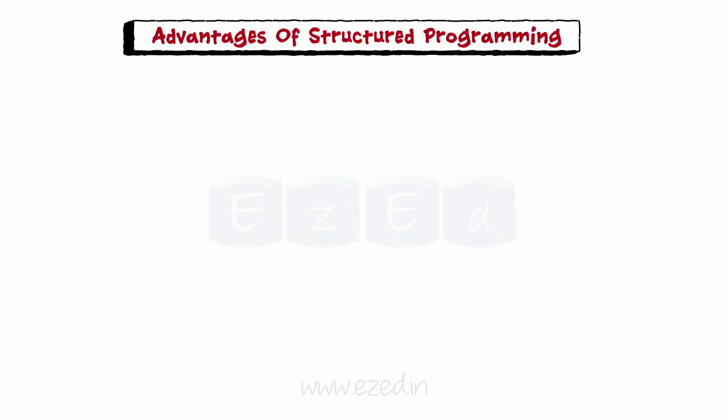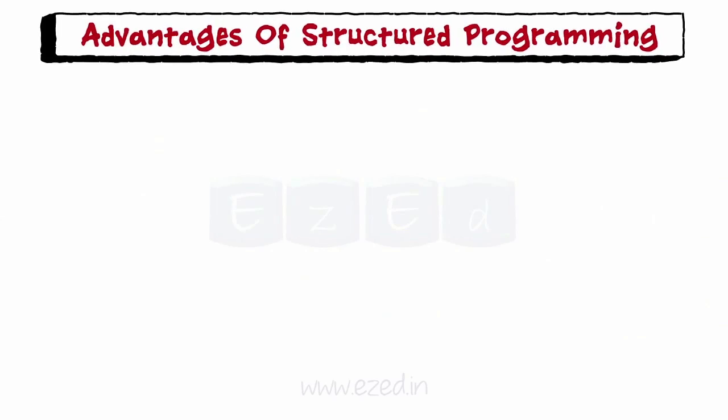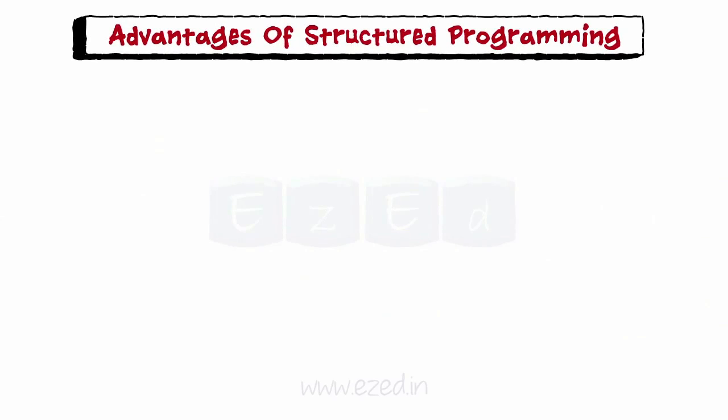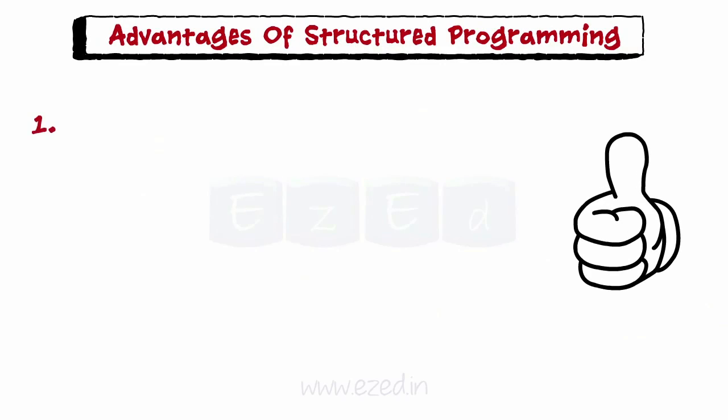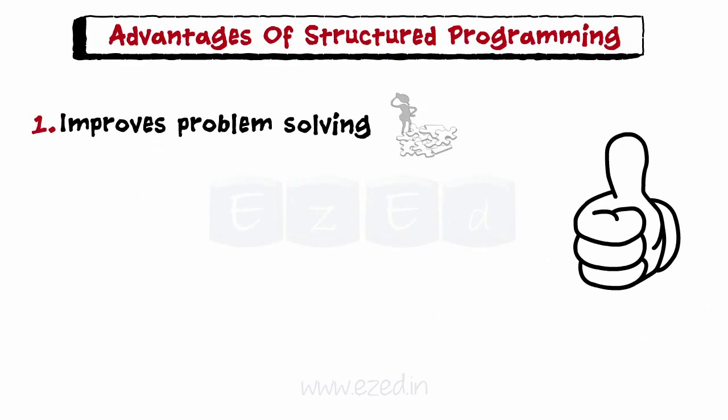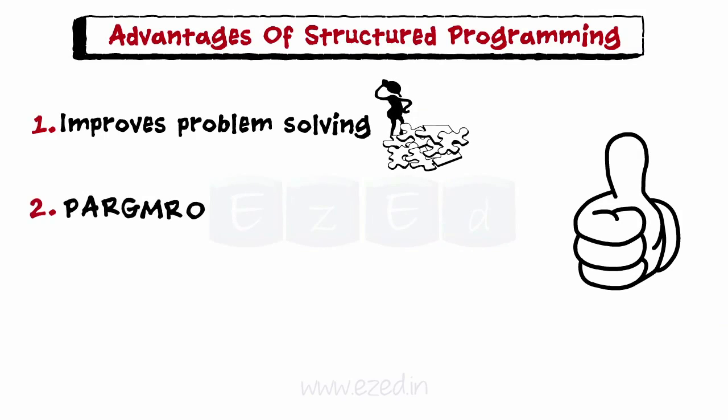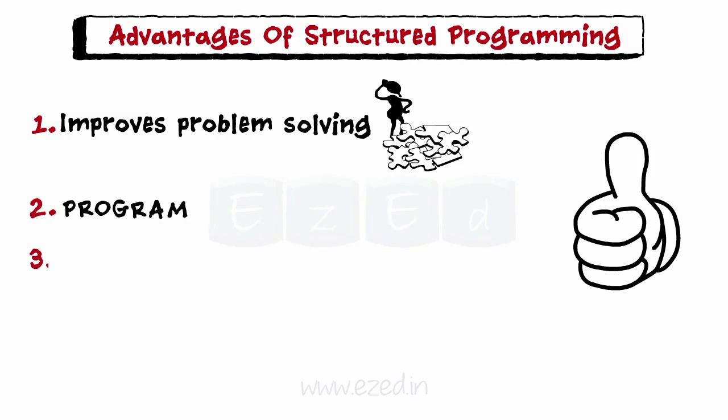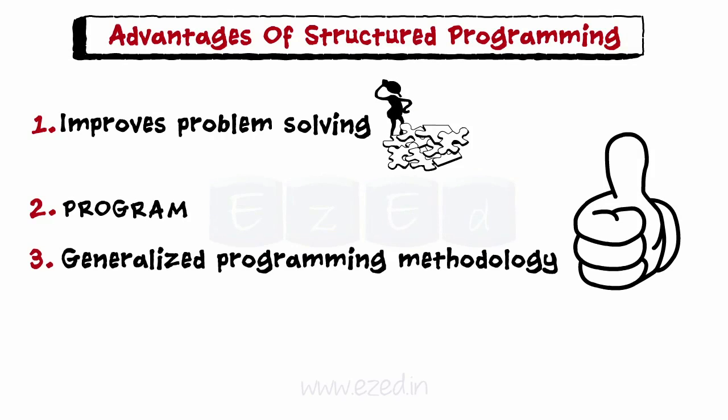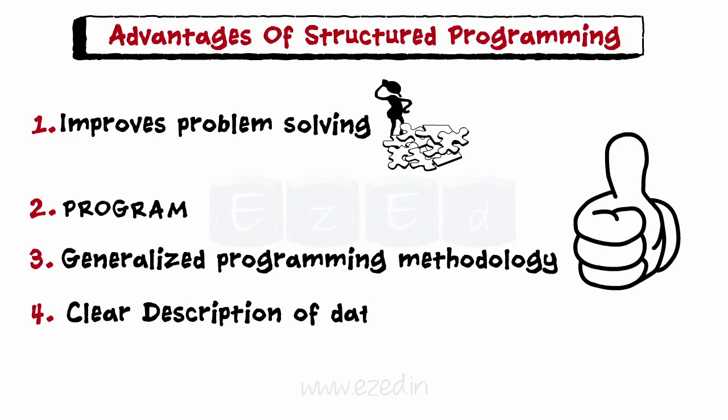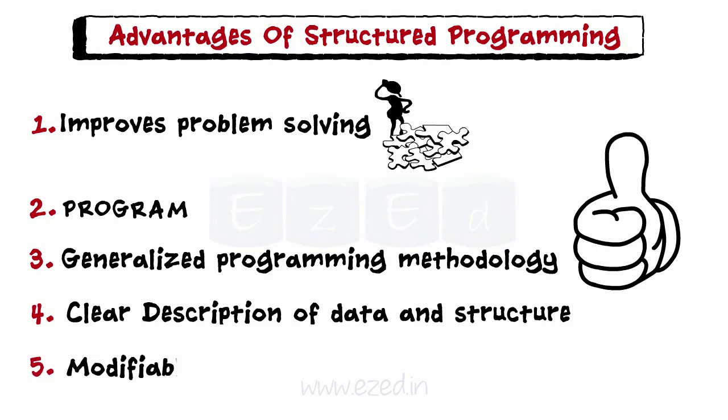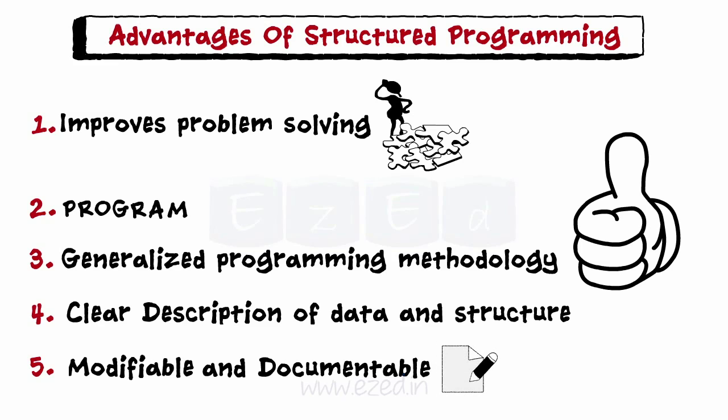Lastly, let's learn the advantages of structured programming. It improves the problem-solving process. Better organization of program. Generalized programming methodology. Clear description of data and structure. Enables development of programs which are easily modifiable and documentable.